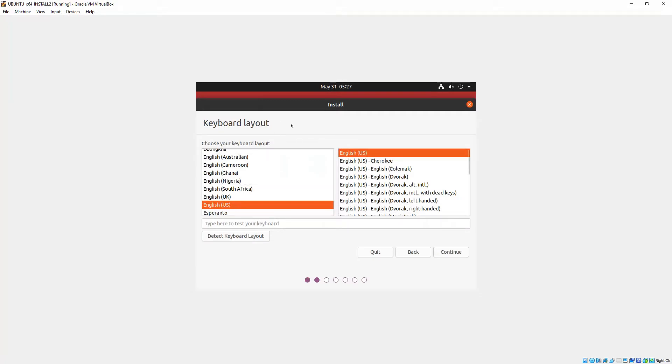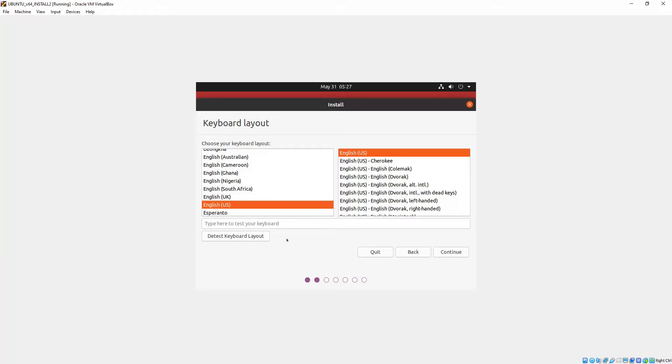Okay, so for the keyboard layout, most of you will leave it at English US for both options there, unless otherwise needed. You can also use the detect keyboard layout button there, but I'm just going to leave that at defaults and click continue.